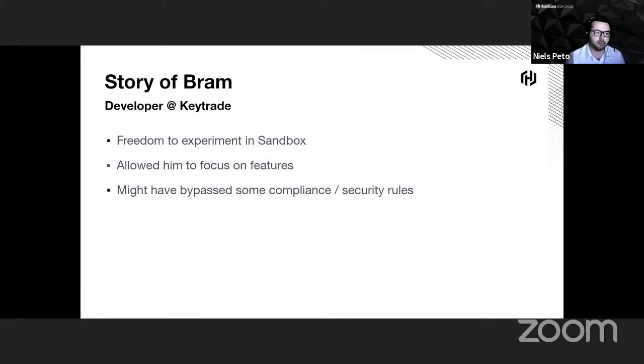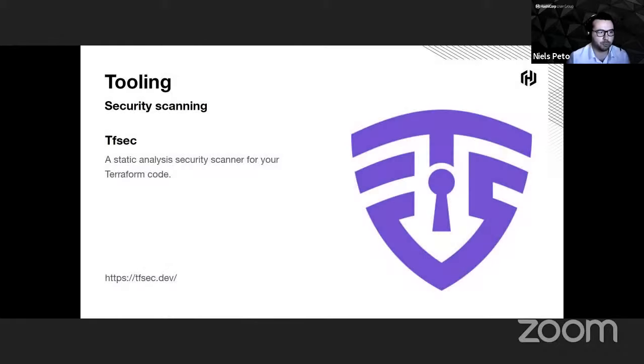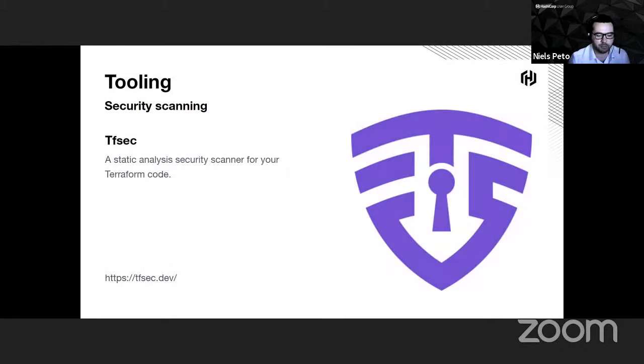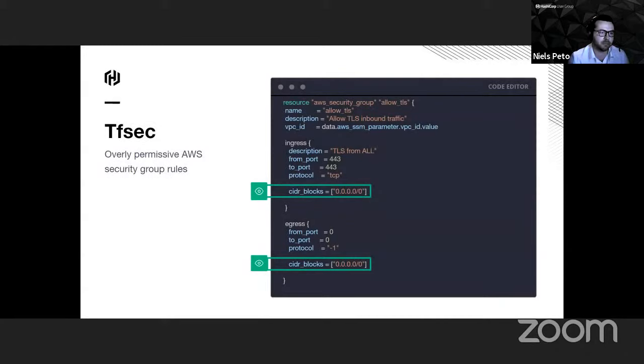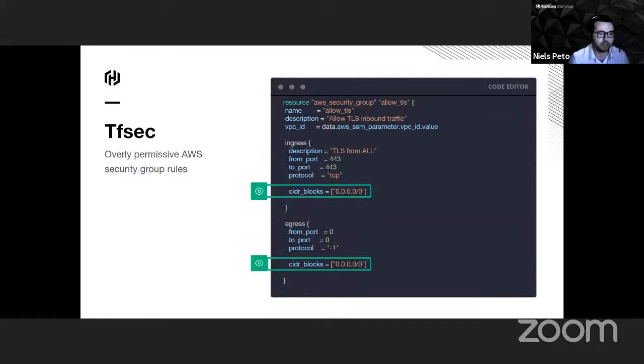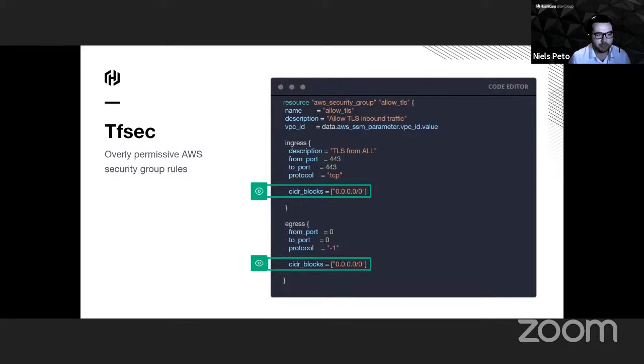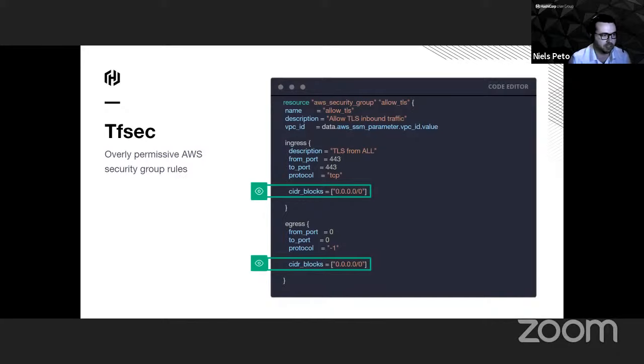To remediate that, we have been automating inside the pipeline and implementing two tools. The first one being TFSEC. TFSEC is a CLI tool that will run static code security analysis on the Terraform code itself. As an example of what Bram might have forgotten, he might have been using an AWS security group in his application. And here you can see, since he was in a sandbox, maybe he wasn't worrying about all the networking and the security. He has been just opening his security group, both in ingress and egress, to 0.0.0.0, which means all the outside world. Obviously, this is not good. This is not something we want to see going into production.